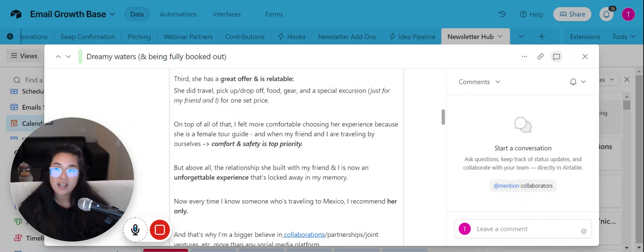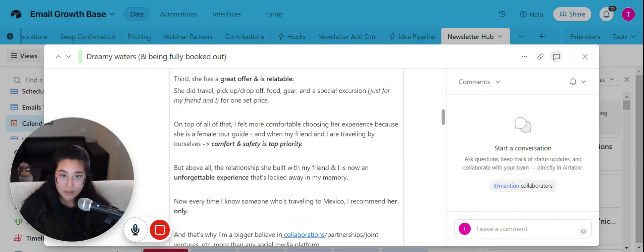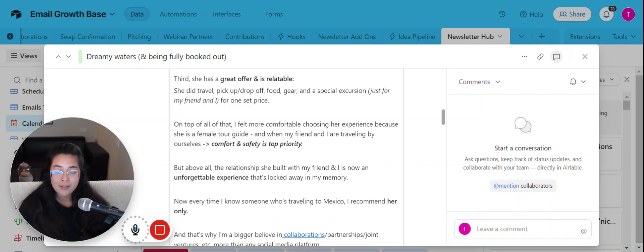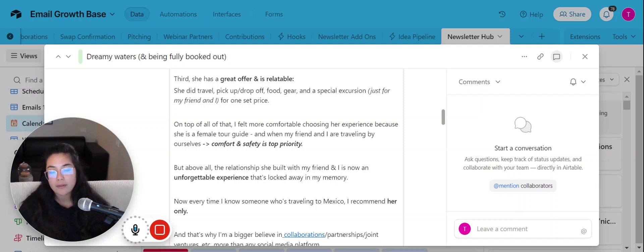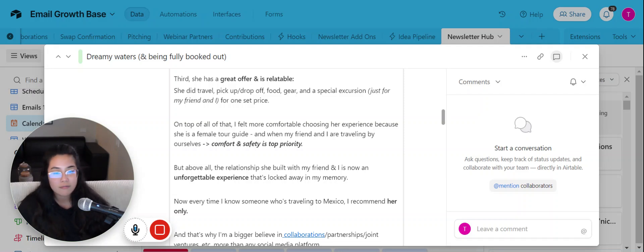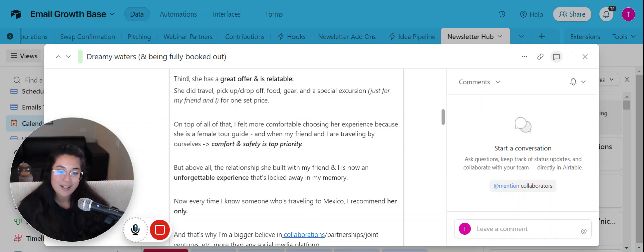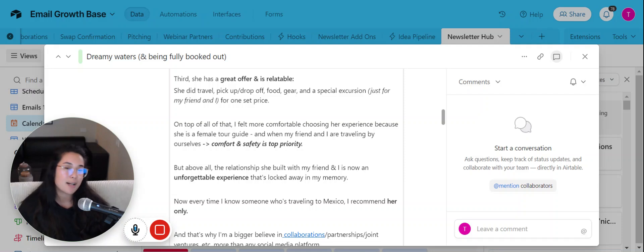And the other thing that I think needs to be brought up is that it was relatable. Out of all the tour guides, she was the only female business owner and I really like to support female business owners as myself. And also, it just makes it more comfortable. When you're traveling, for me, like me and my friend, we're both girls traveling in Mexico by ourselves, comfort and safety is top priority.